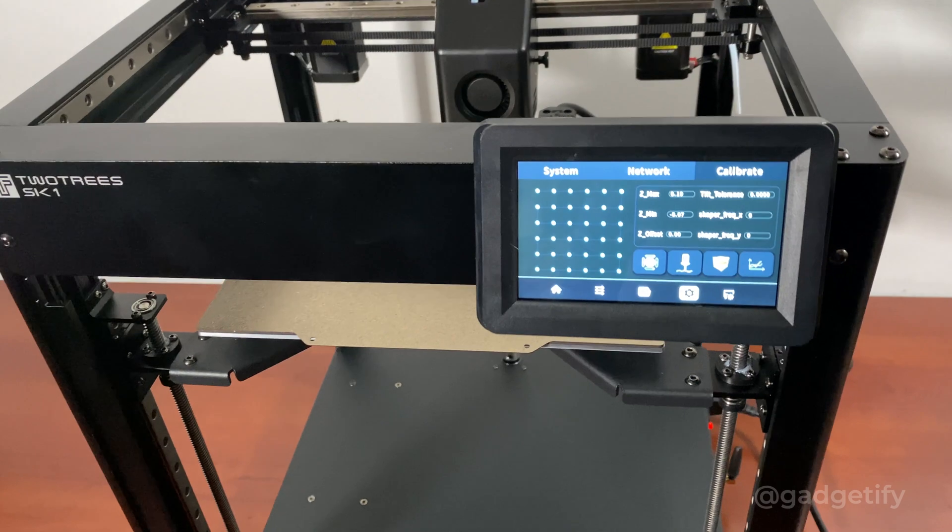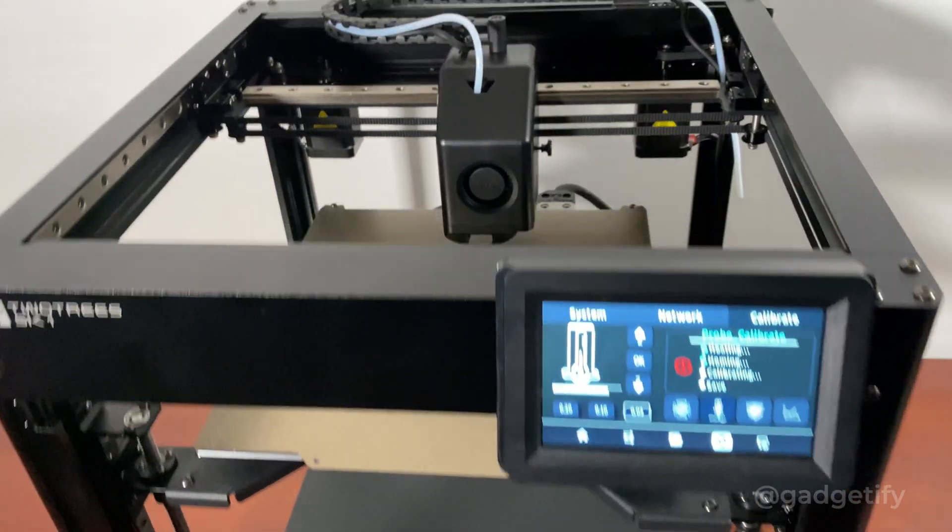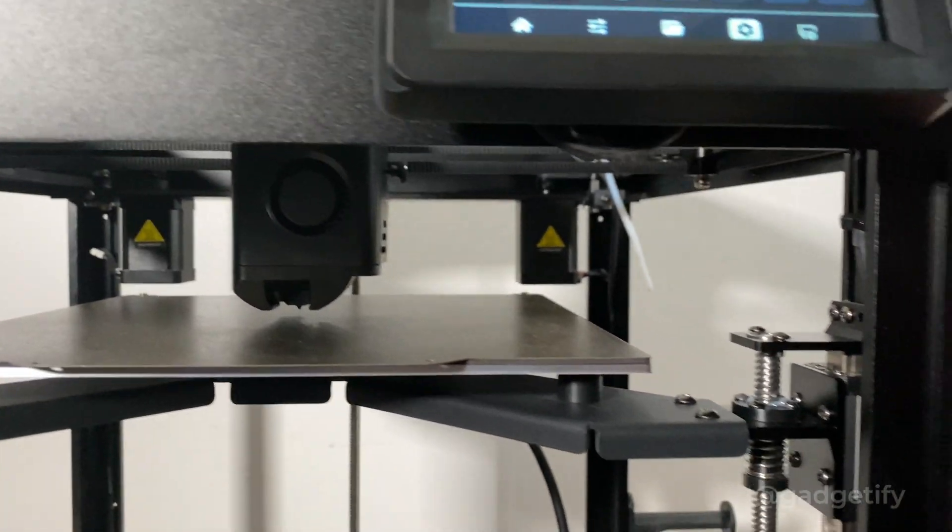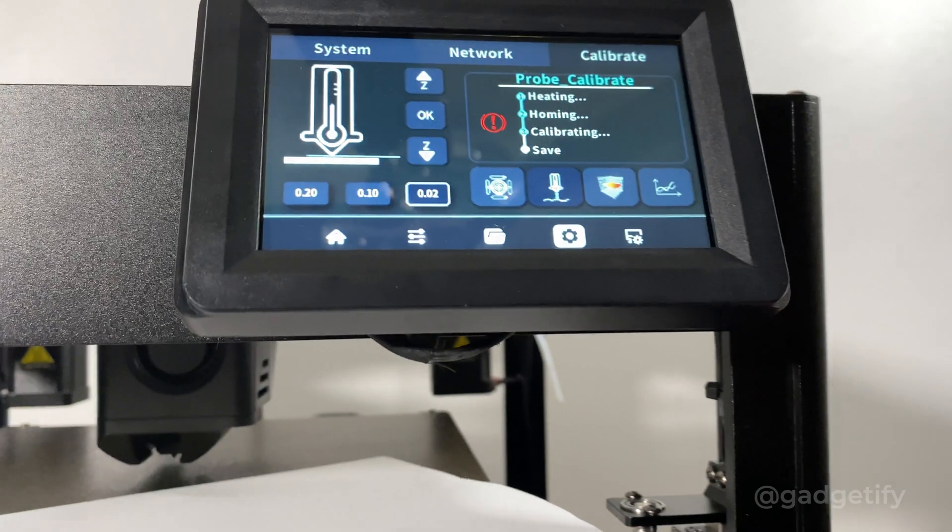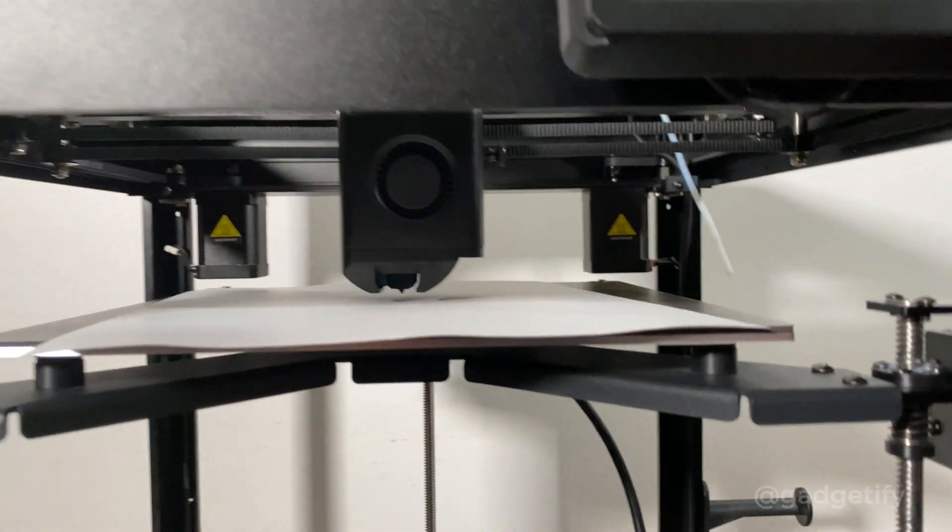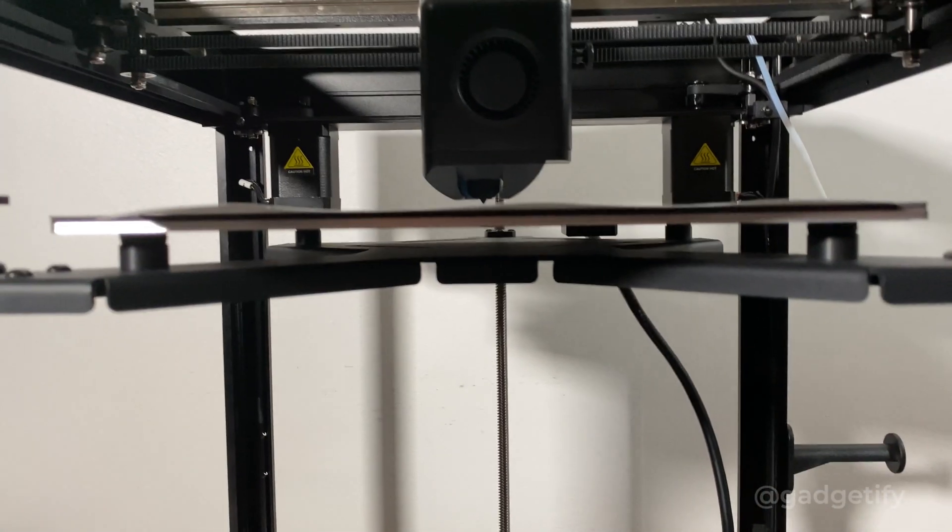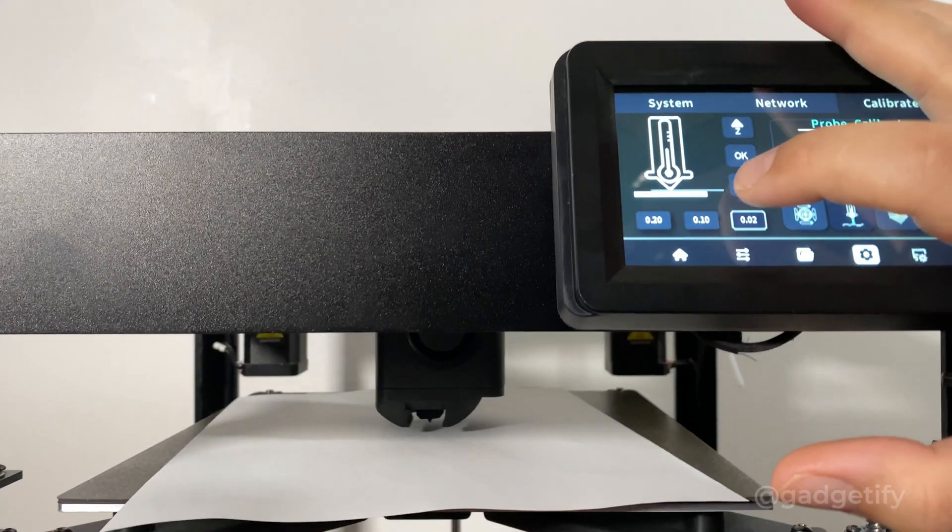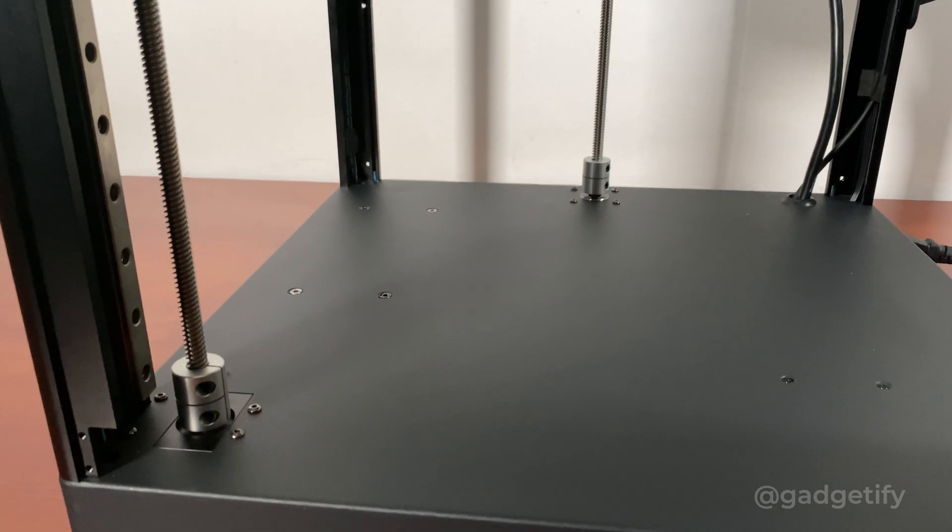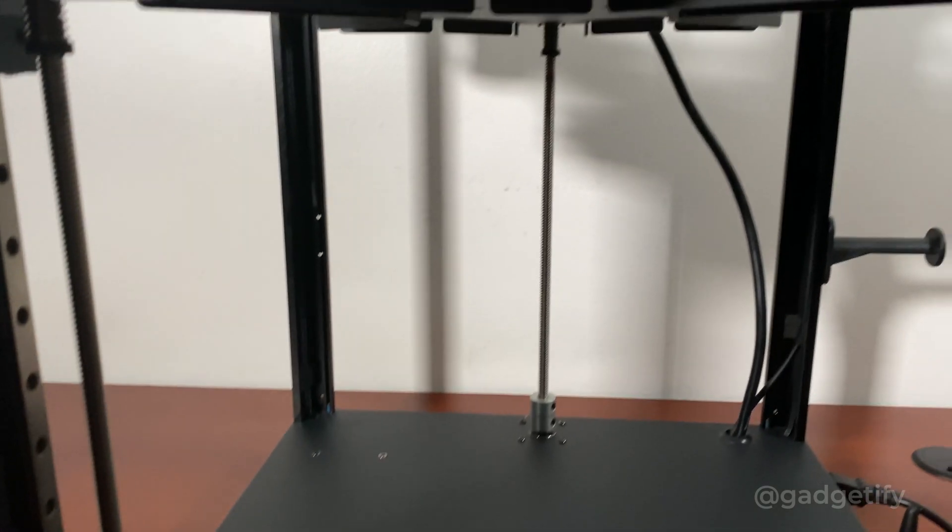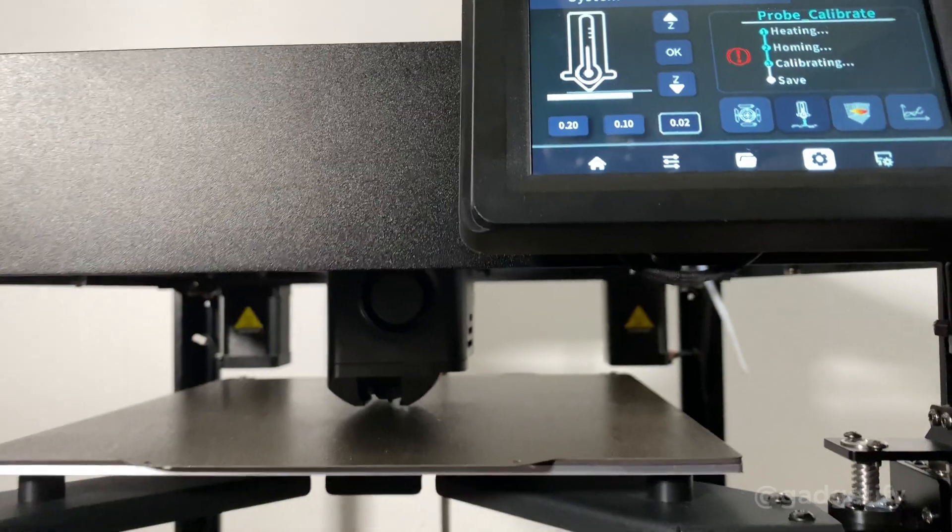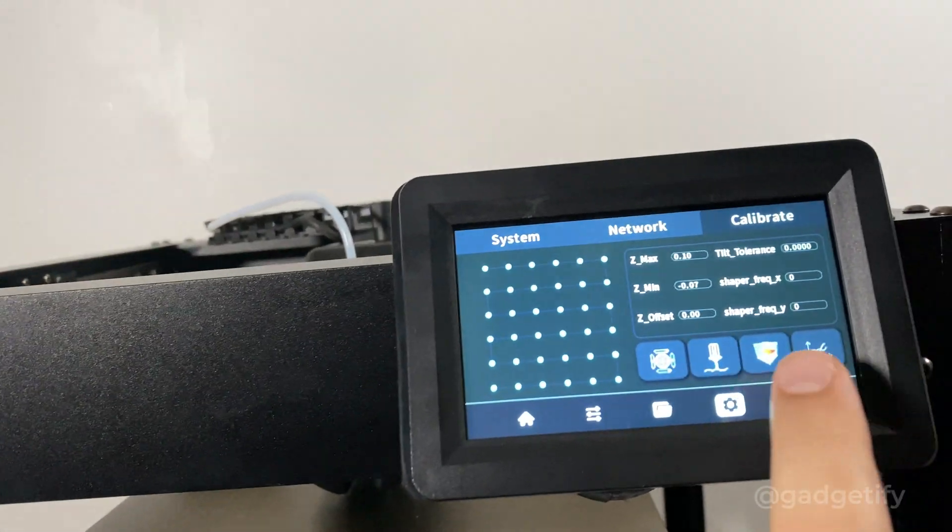The next step is probe calibration. When you get to this point you want to put a paper here and then you want to lower this a little bit, enough to actually create a little bit of resistance but not much. So when you press this, these actually turn a little bit. So you do this process until there's a little bit of resistance. It's there. Save this. Now we go to the next step.